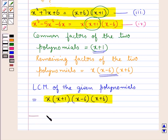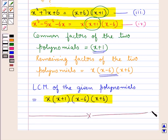This completes the session. Hope you have understood how to find the LCM and HCF of polynomials. Thank you.